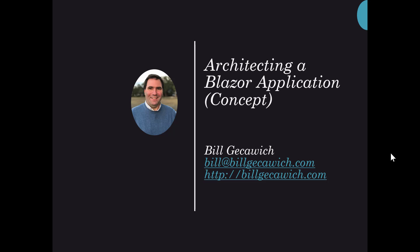Hi, this is Bill Gesiewicz. Today I want to talk to you about architecting a Blazor application. This will be a conceptual video, and in future videos we'll be diving into the code.